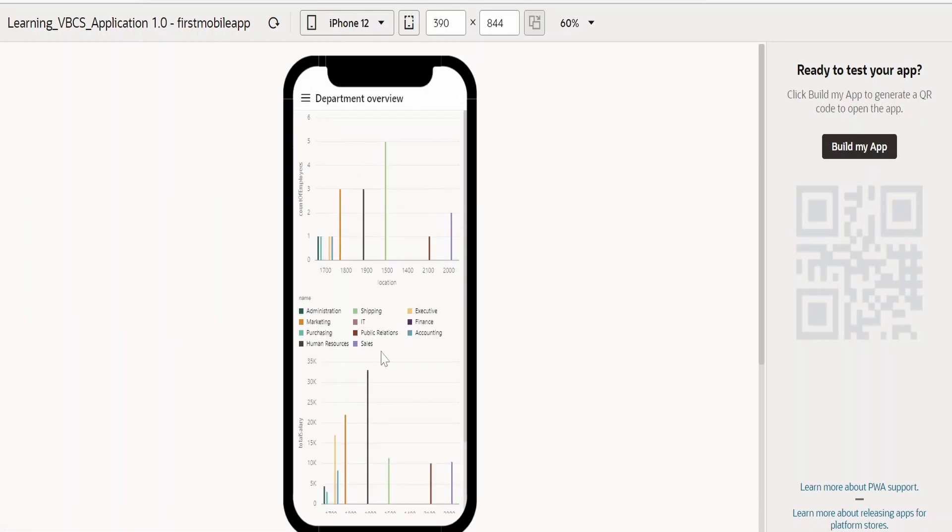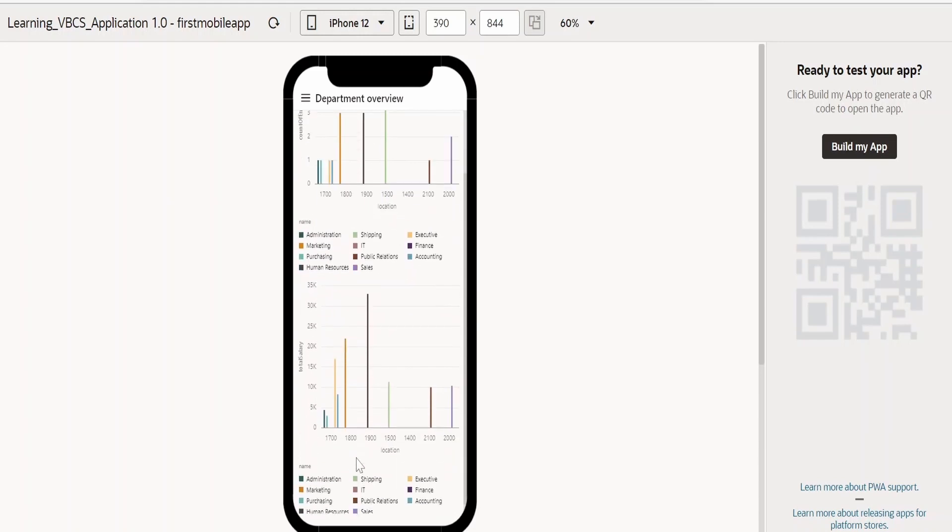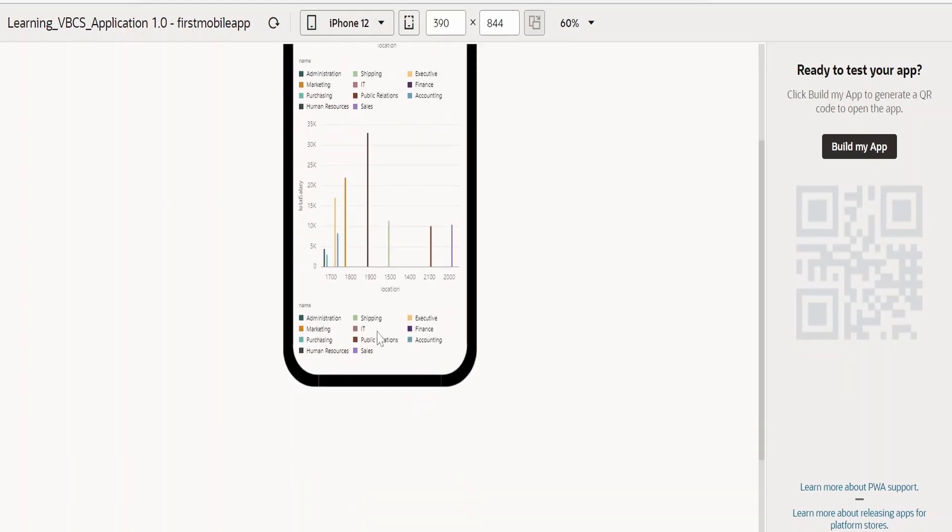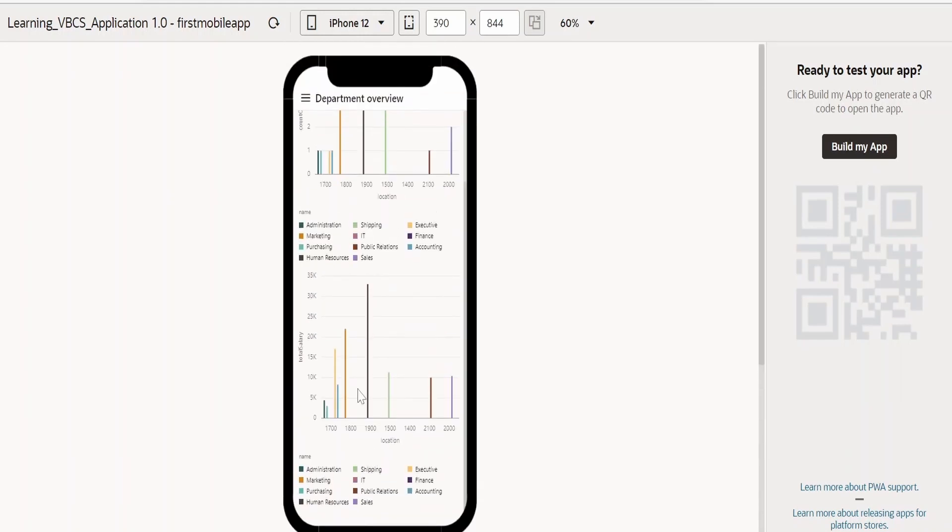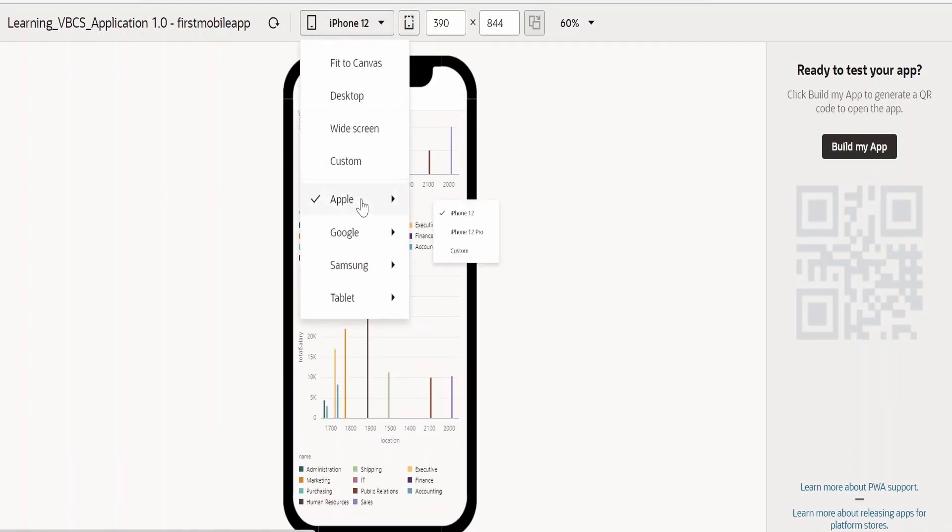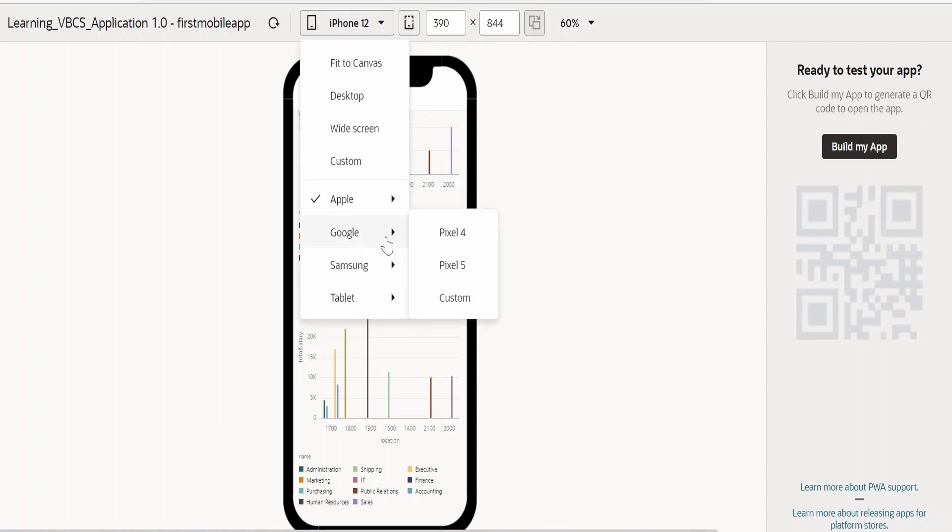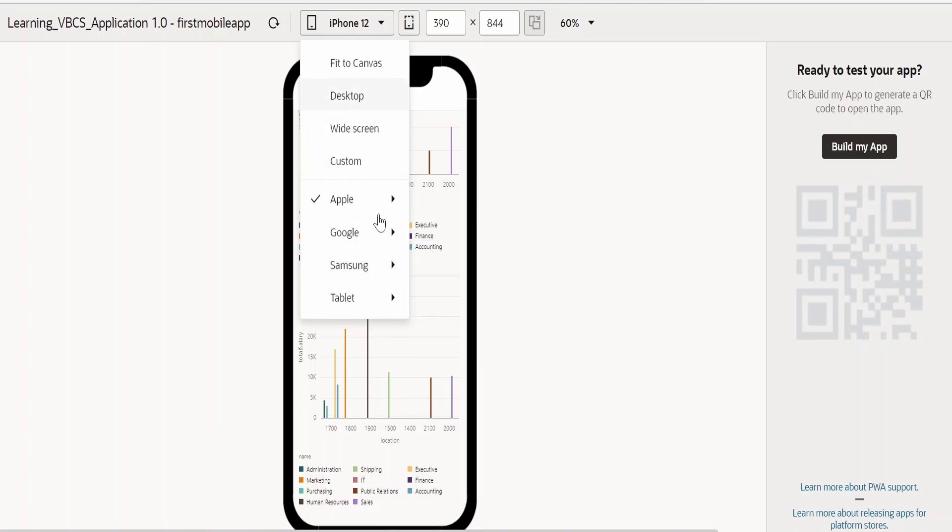As soon as this page loads, the data is getting populated. You can scroll down or up. And if you want to change the view of the device, like if I don't want to test this in Apple or I want to test this in Android device, be it Samsung or Google, I can do also.